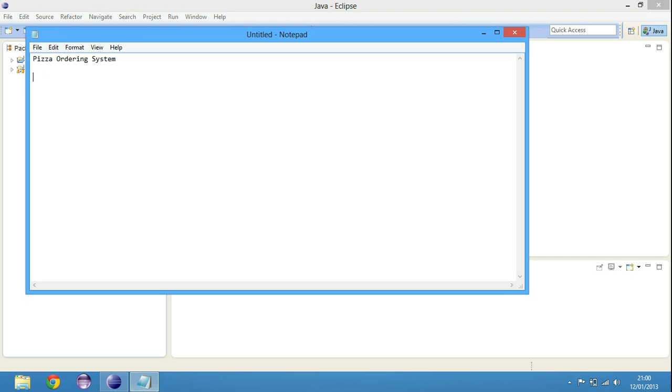The chef also has a screen in the kitchen. The screen has got information about which pizzas have been ordered. The chef takes the order, cooks the pizza, and then the customer is notified that the pizza is ready.